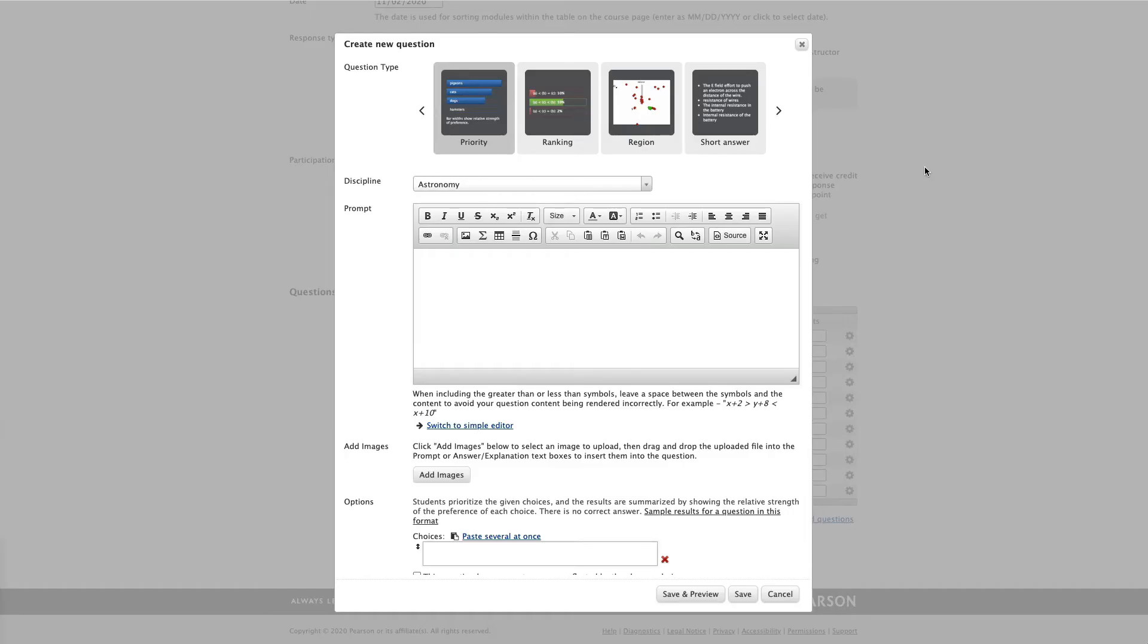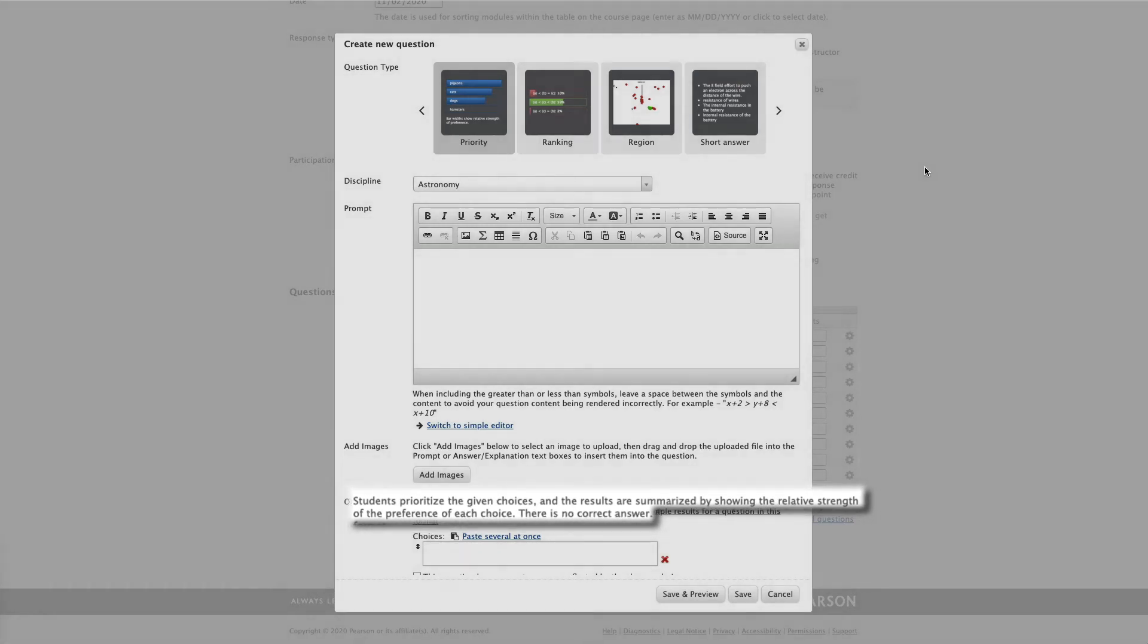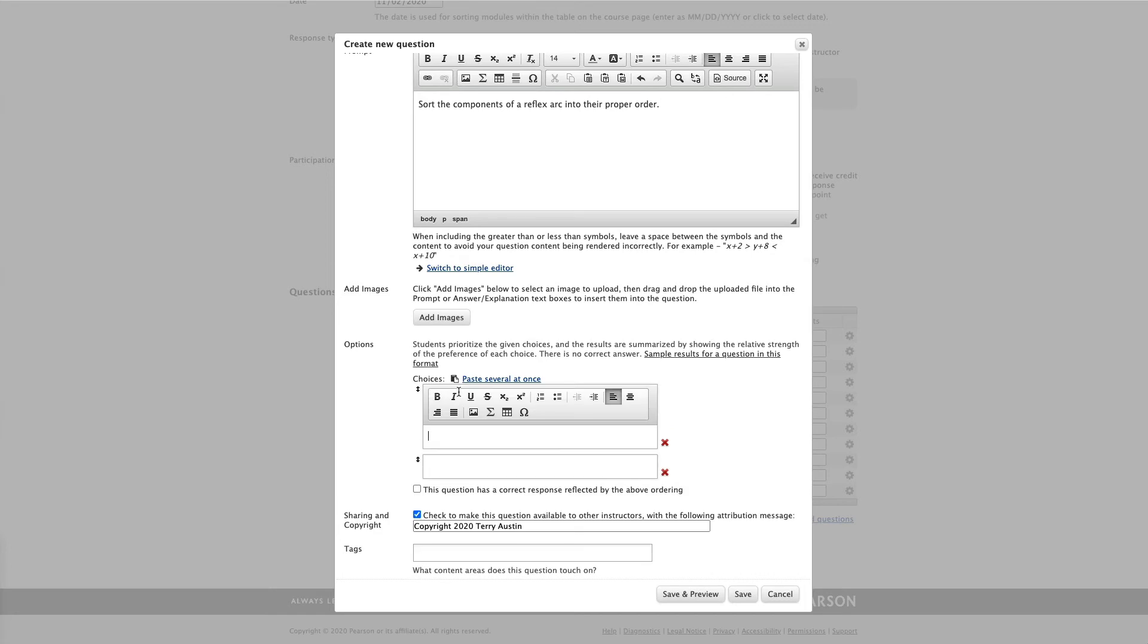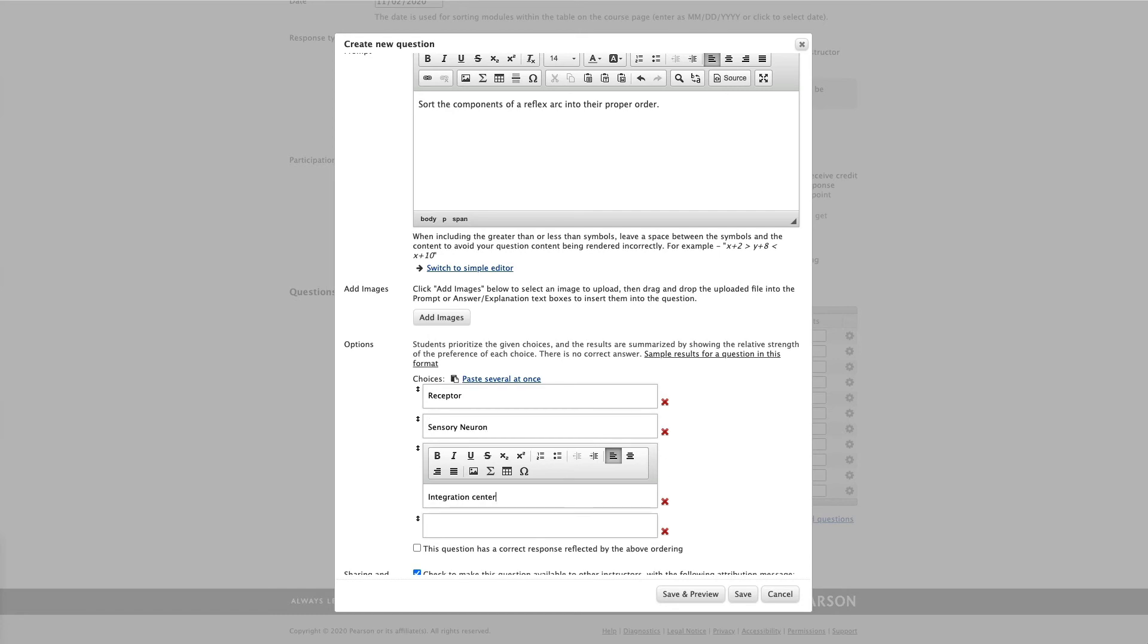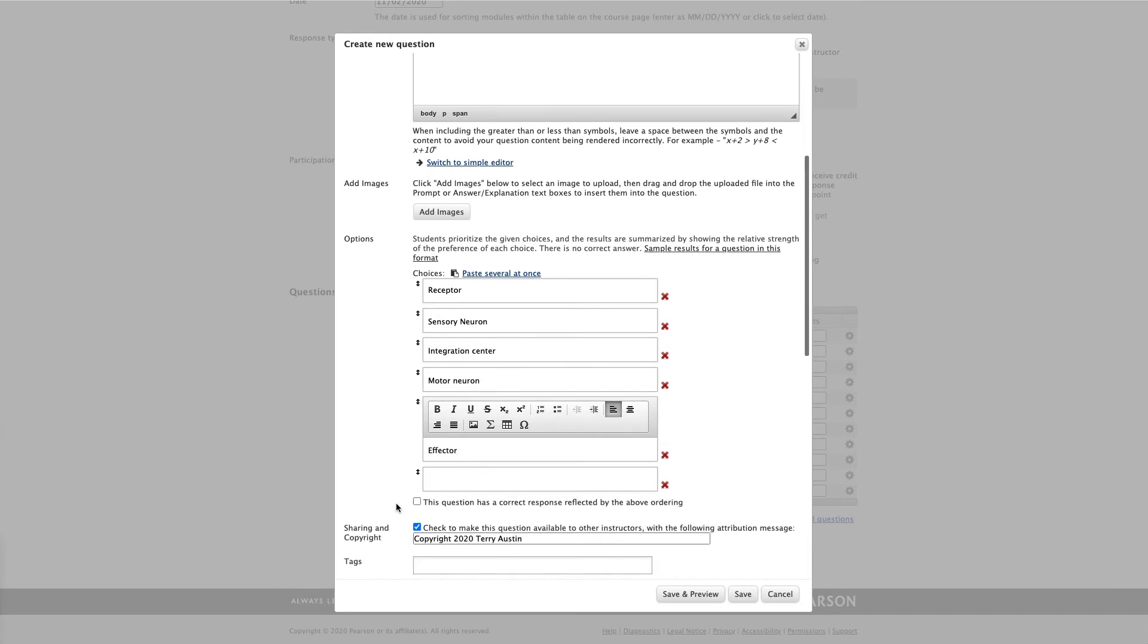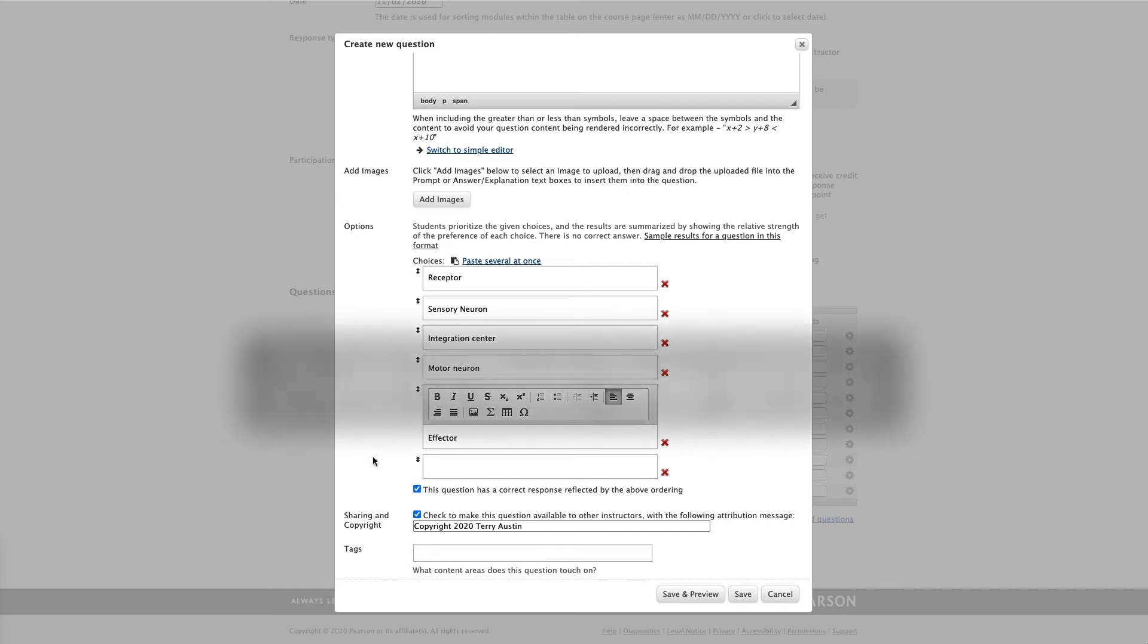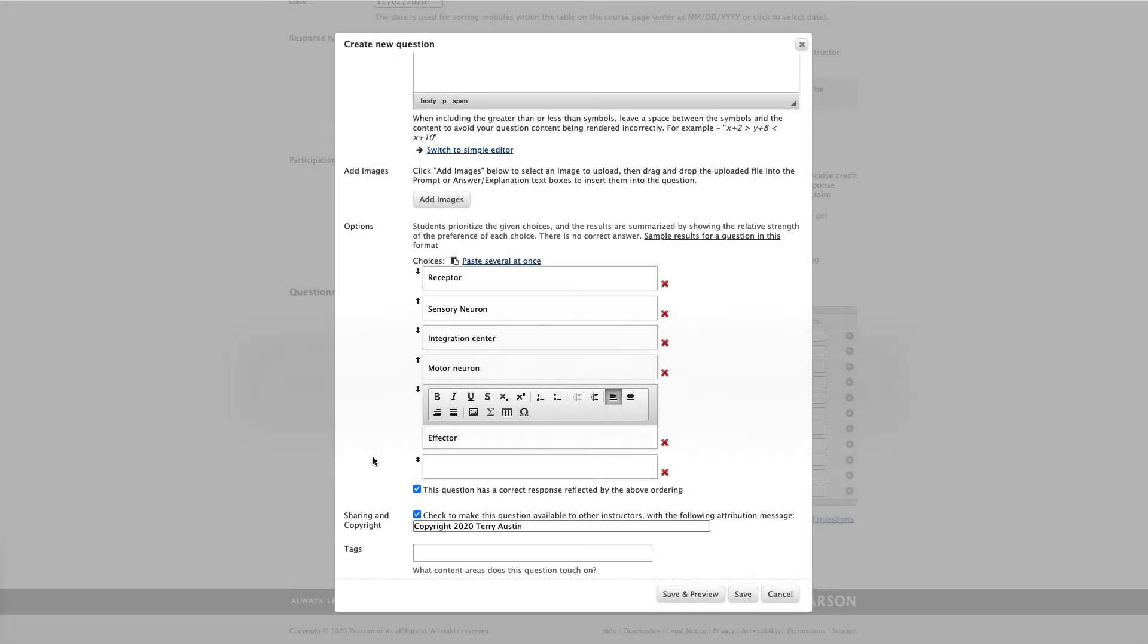Let's next consider the priority question. The official description, I'm going to take issue with, and I'll tell you what I mean in a moment. Our official description says students prioritize the given choices and the results are summarized by showing the relative strength of preference of each choice. There is no correct answer. That last bit is what I would have an issue with. This can absolutely be used as a what is your preference kind of question, but it's also really effective at putting in a particular order a series of steps. I've written a question, sort the components of a reflex arc into their proper order. Let's start putting in the options here. Let's begin with the receptor. Next, I'll add sensory neuron. And when I enter the last, I'm going to check the box. It says this question has a correct response reflected by the above ordering. Now my students must enter the items in that order in order to get the answer correct.